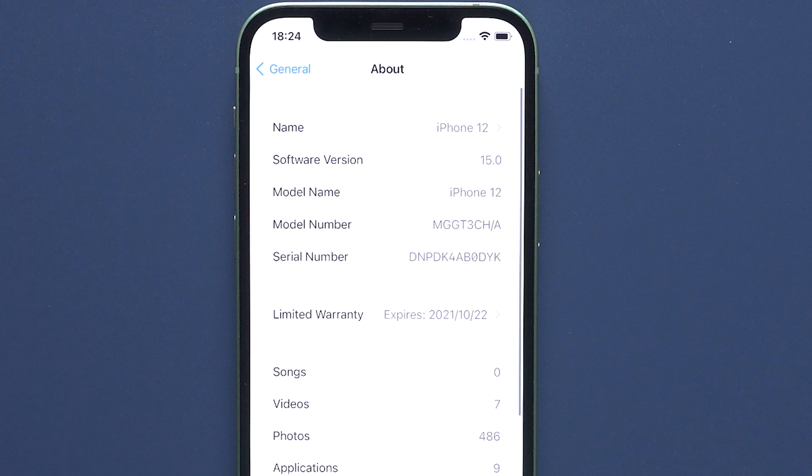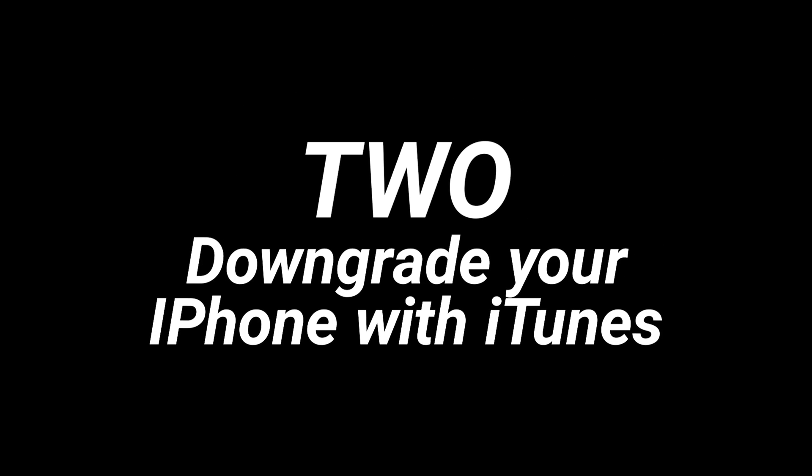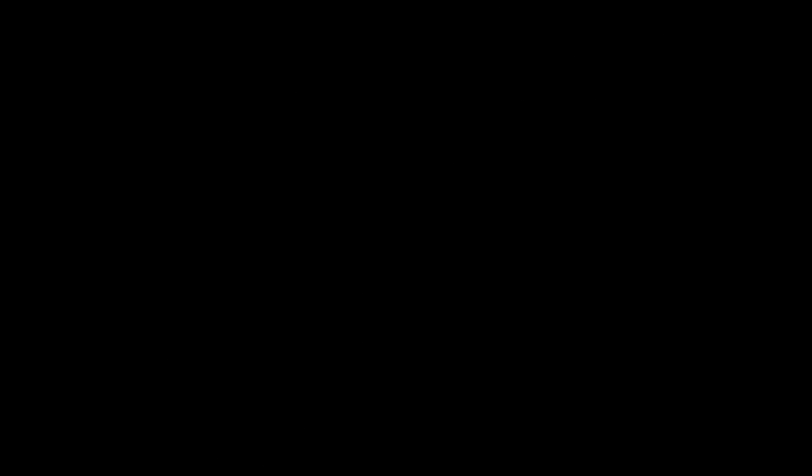If you wish to downgrade your iPhone right now, please follow the next step. Two, downgrade your iPhone with iTunes.